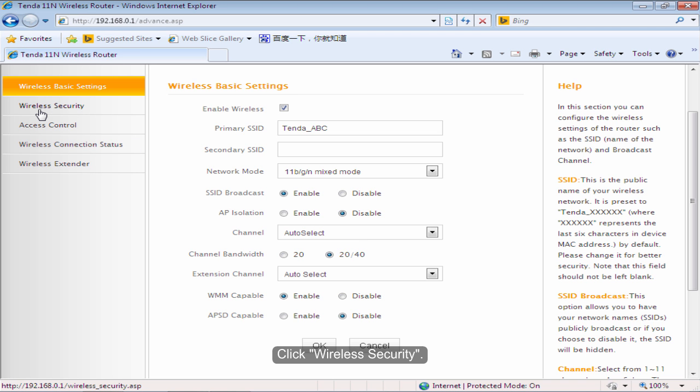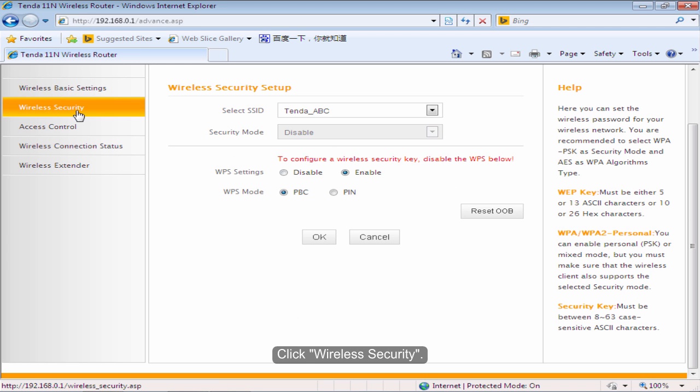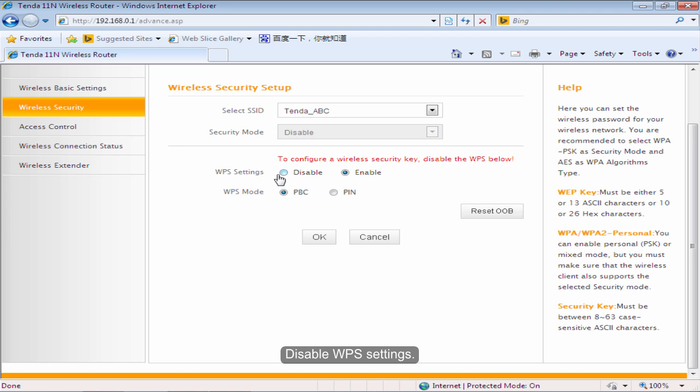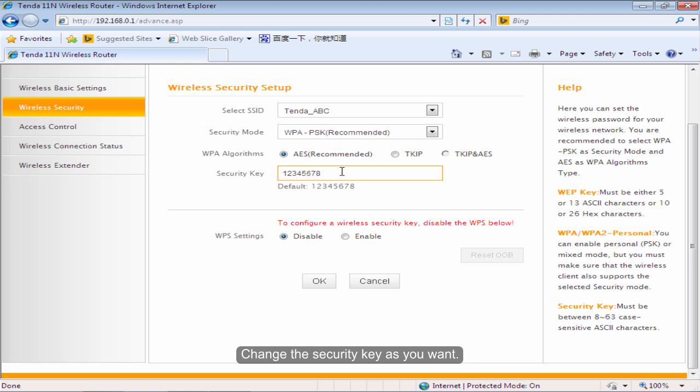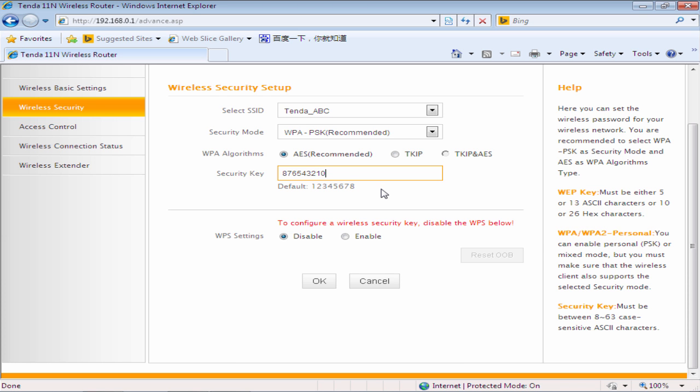Click Wireless Security. Disable WPS settings. Change the security key as you want. Click OK.